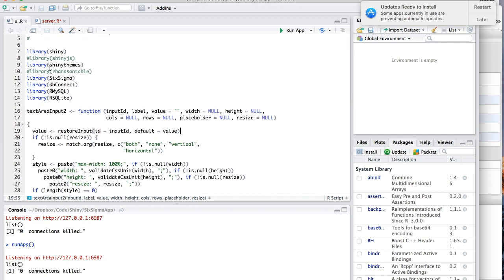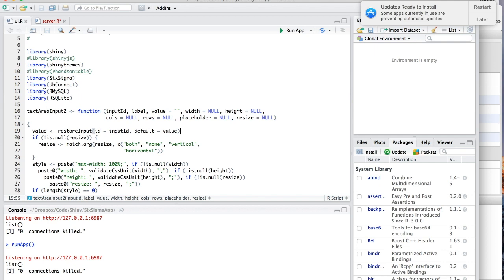First of all, the libraries that you're gonna need are obviously Shiny, Shiny themes, the dbconnect library which is responsible for actually creating the connection to the database. And then if you're going to be using this with MySQL, you're going to need RMySQL. And if you are going to use it with SQLite, you're going to need RSQLite.